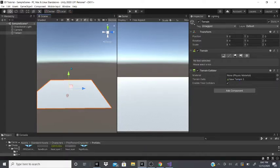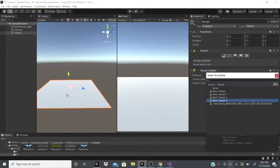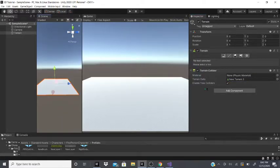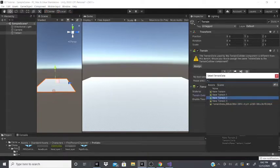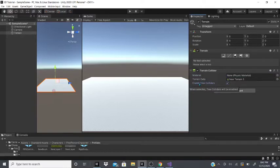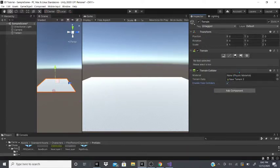This is the third terrain I made in this project, so it says New Terrain 3. If I go to a previous one, I can assign it, and as you can see nothing really changes. But if you had a different physics material, you could assign that. You can also enable tree colliders. A physics material can add slipperiness or stickiness to a surface.